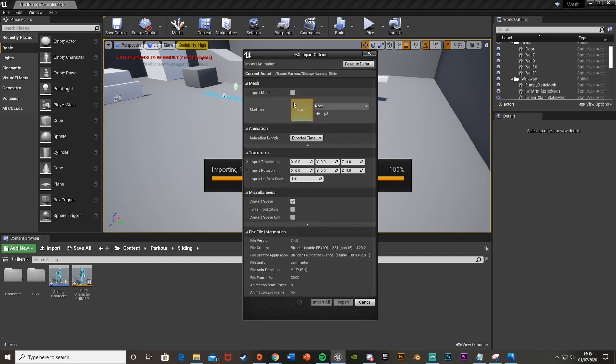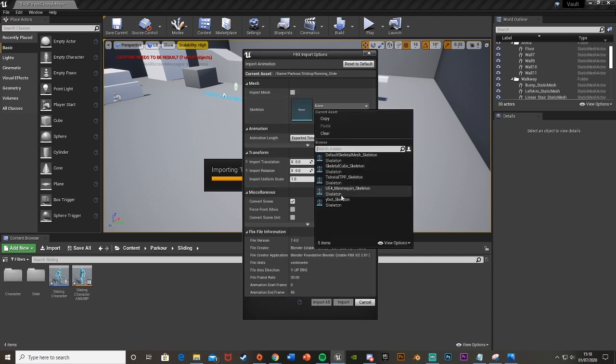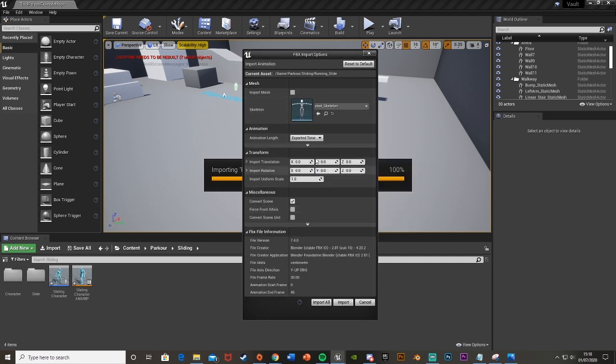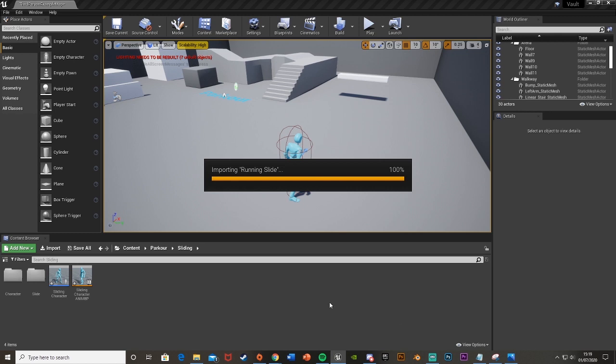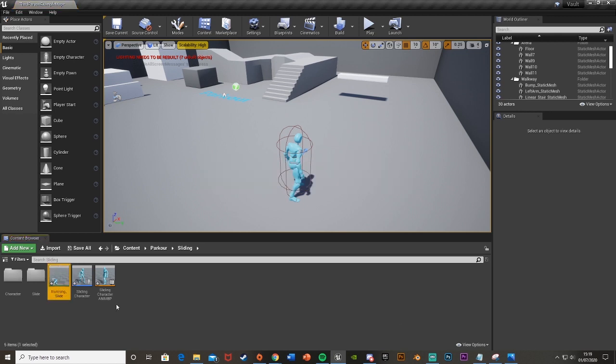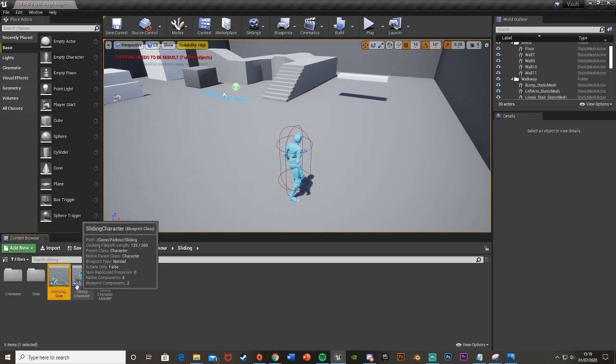We're going to take off import mesh and then put it on our skeleton which we have, so mine is this Ybot here. Then we'll just import animation exported time and then hit import all and as you can see that imported it already very quickly.